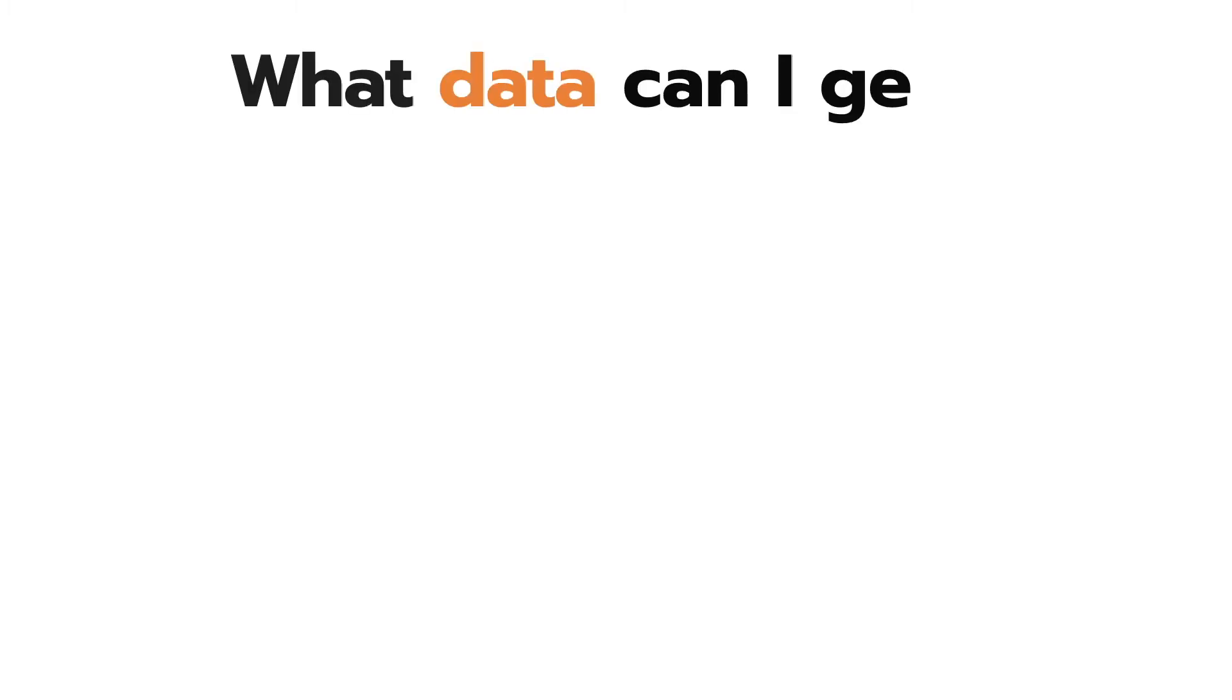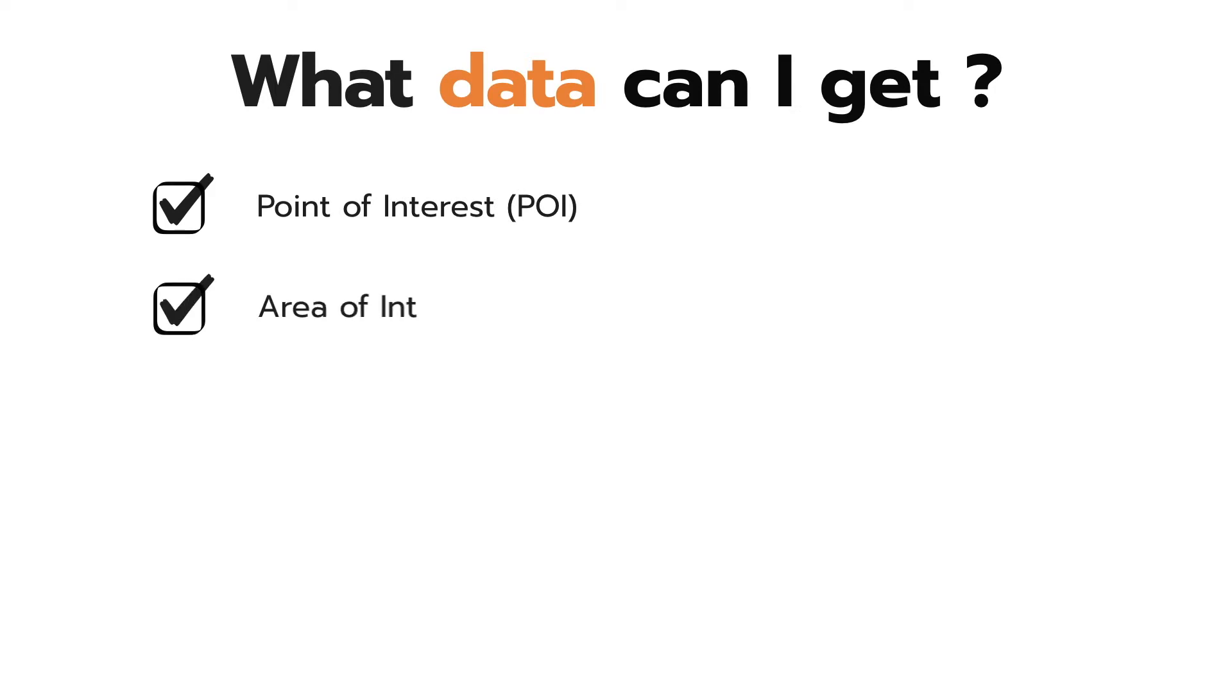What data can you get from OpenStreetMap? OpenStreetMap provides vector data such as point of interest, area of interest, and road.